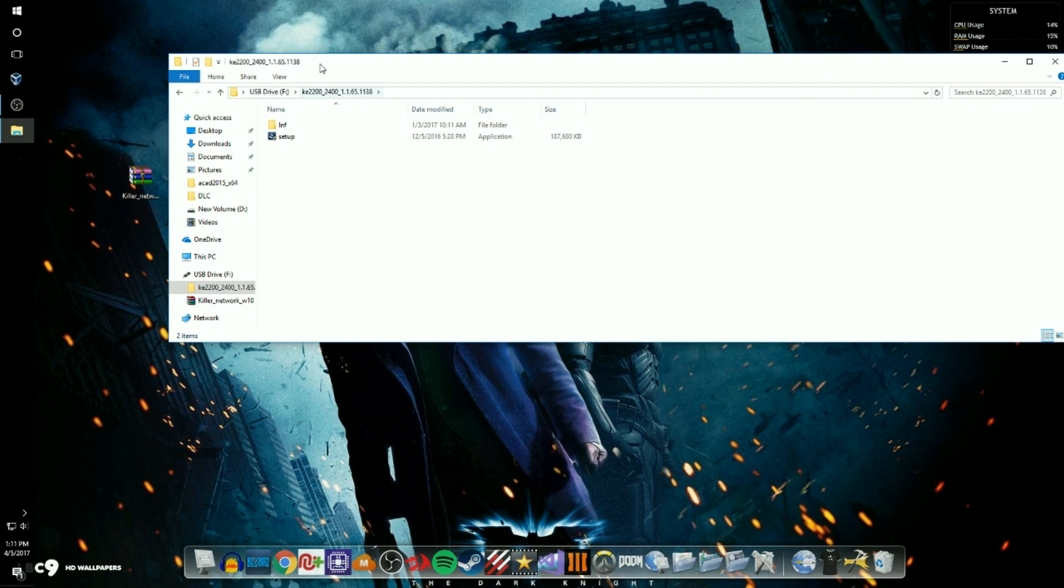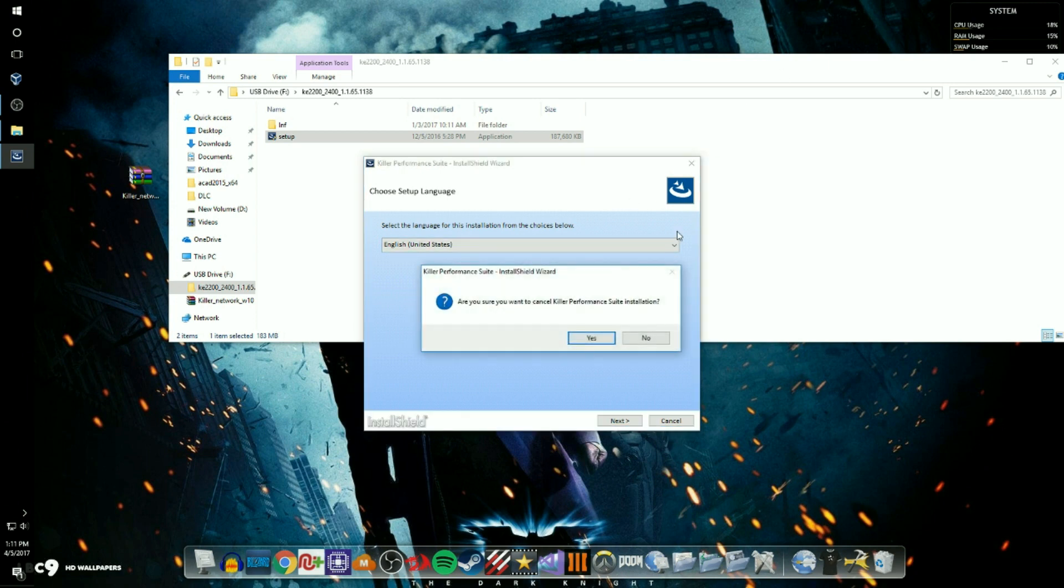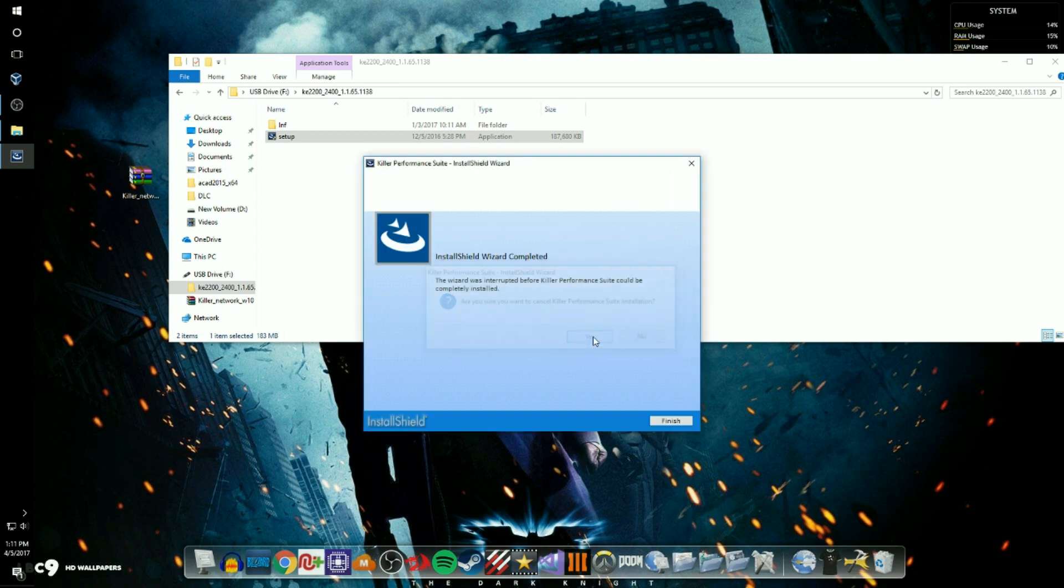Plug it in, and then on your computer where the internet isn't working, you just need to go through this setup. And then you would go through this setup and install all the drivers. After that your internet should be working.